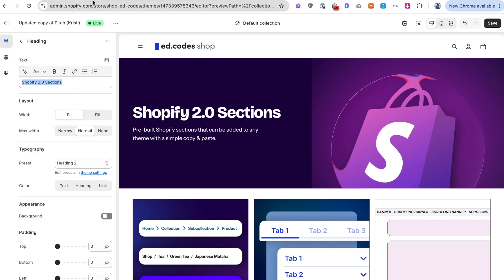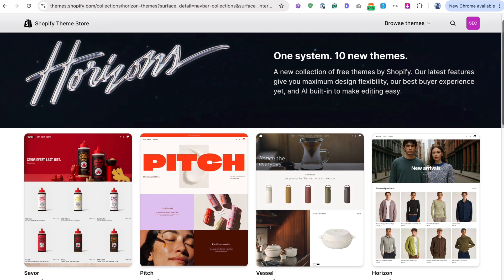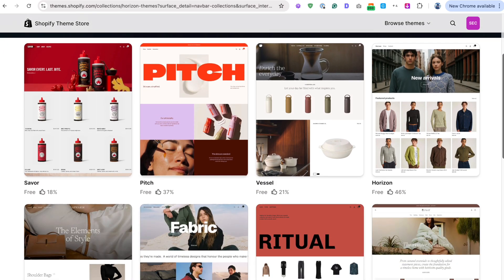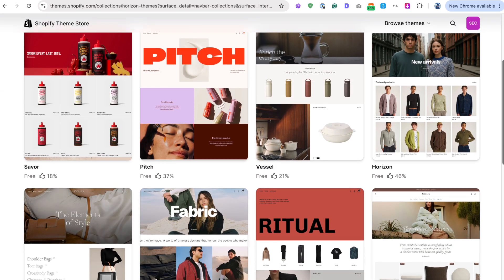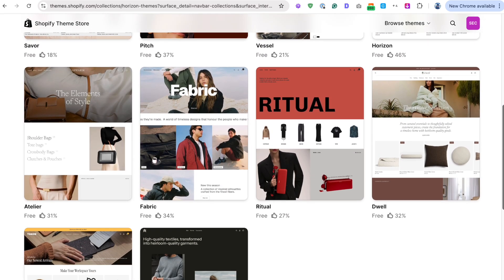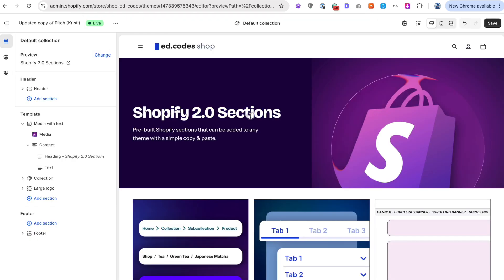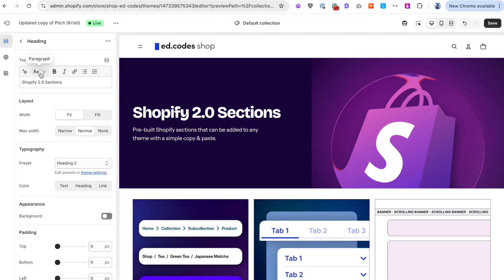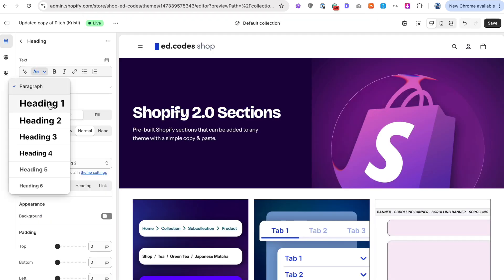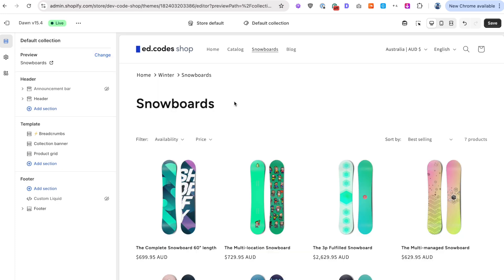So if you're someone who's using Horizon or any of those Horizon era themes, then definitely go through all of your pages and check that you're actually using the headings properly on your collection pages, but also across other pages.